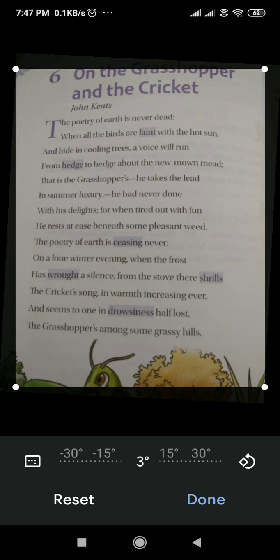In this poem, John Keats described two seasons: summer season as well as winter season. It's a story poem. Grasshopper is a symbol of hot summer in this poem, and Cricket is a symbol of very cold winter.